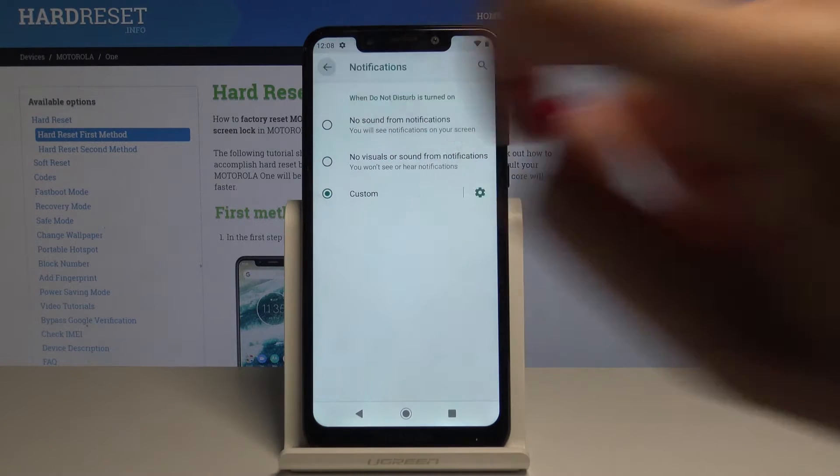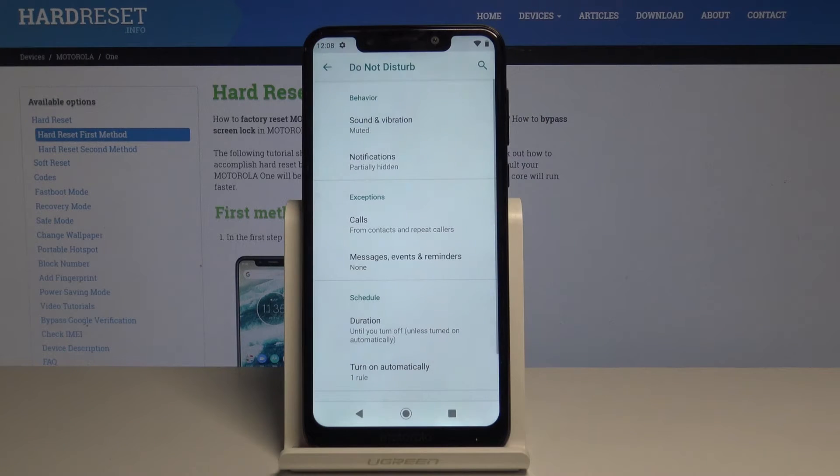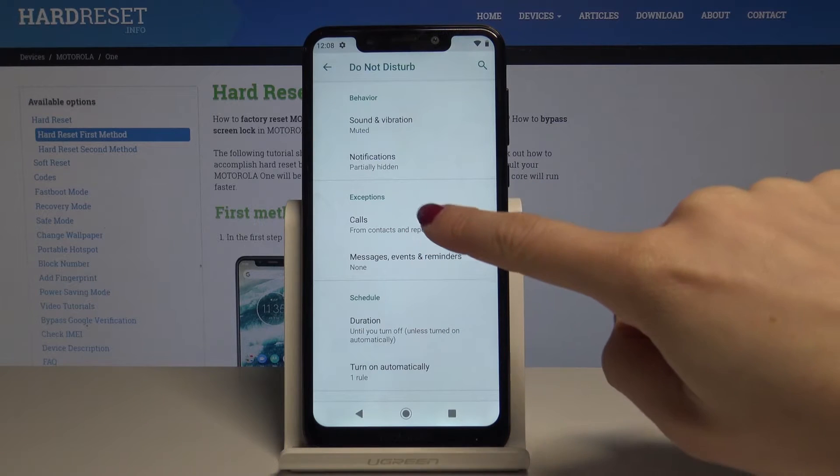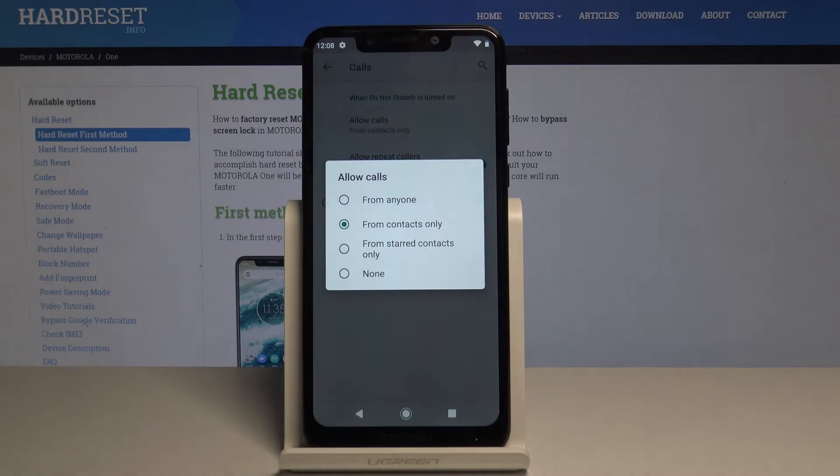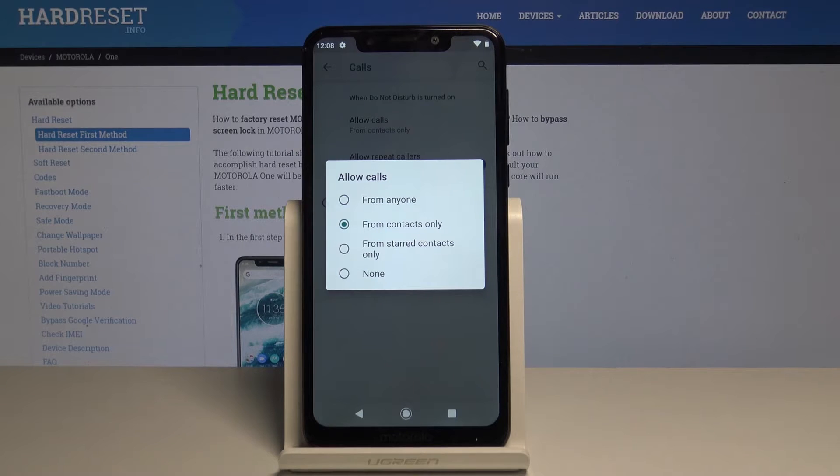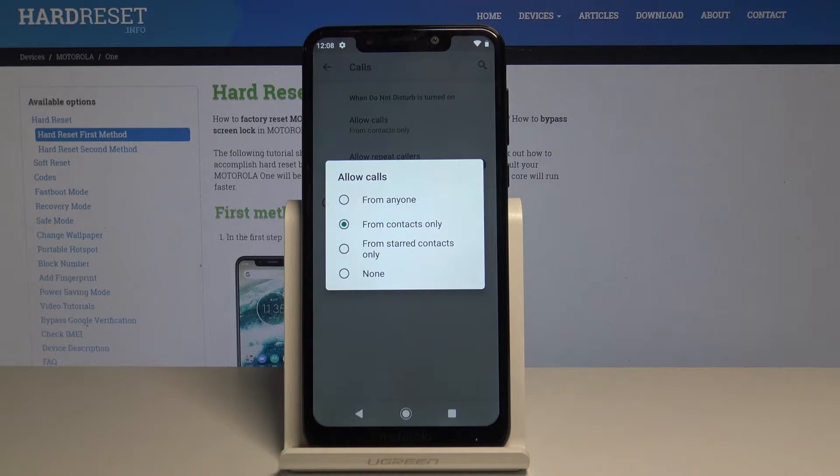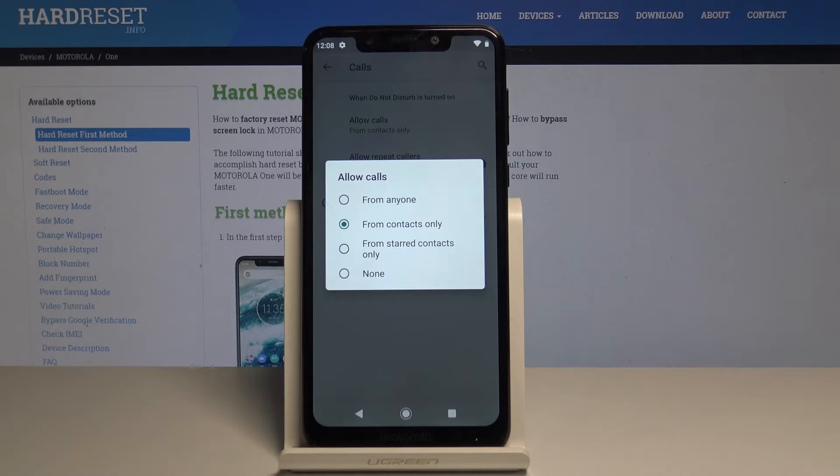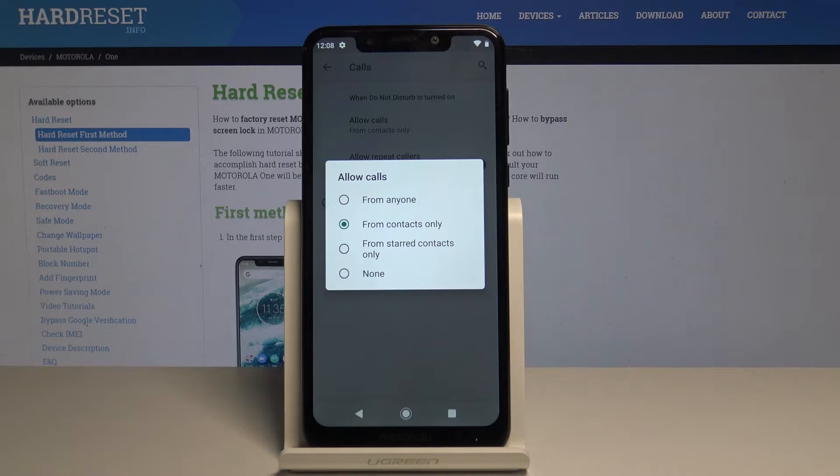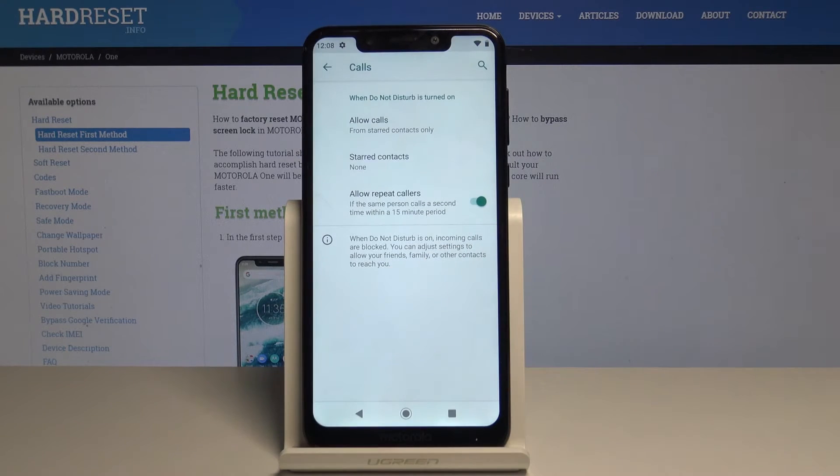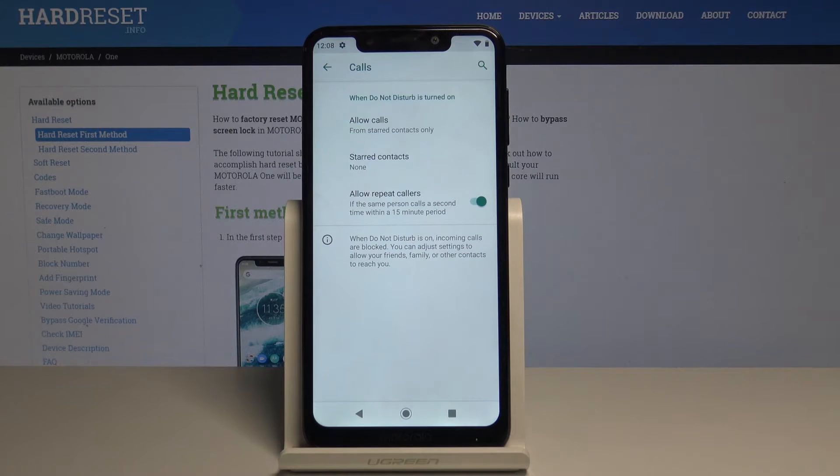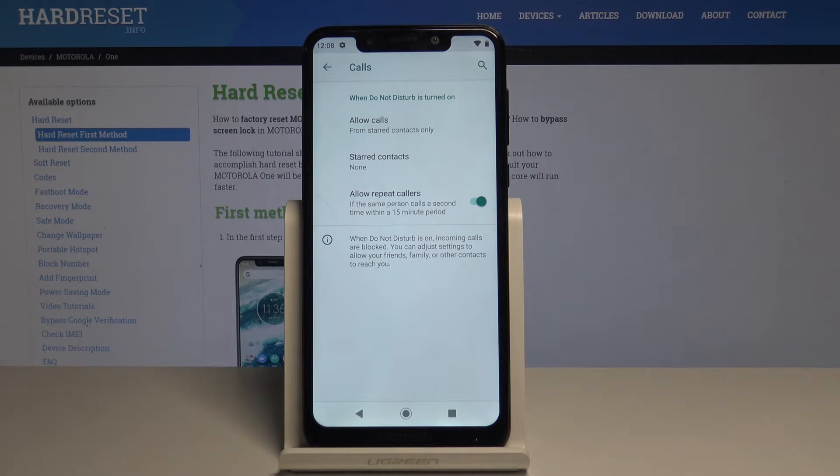Let's go back. You can add exceptions. Let's pick calls first, then allow calls. You can allow calls from anyone, from contacts only, from starred contacts only, or from none. Let me pick starred contacts only. Only starred contacts will be able to reach you once DND mode is active.